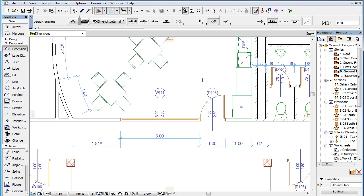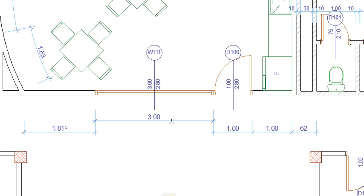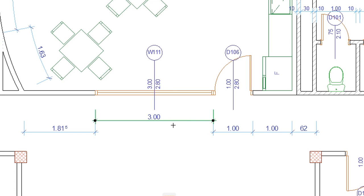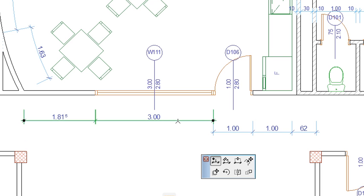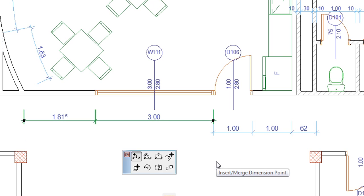In previous versions of ARCHICAD, it was possible to merge linear dimension lines using either Control or Command click, or a Pet Palette command.